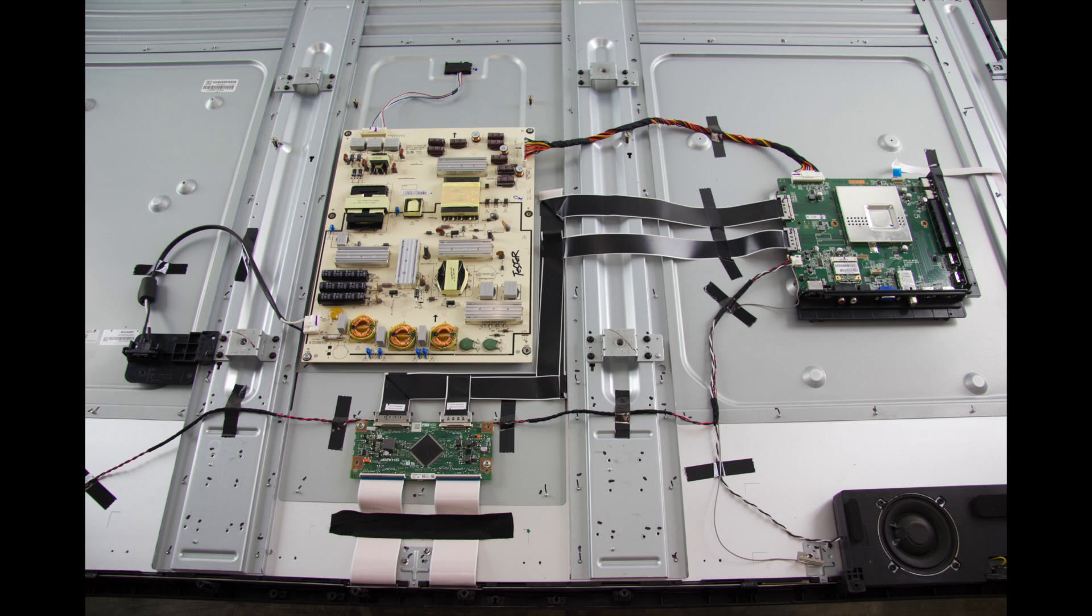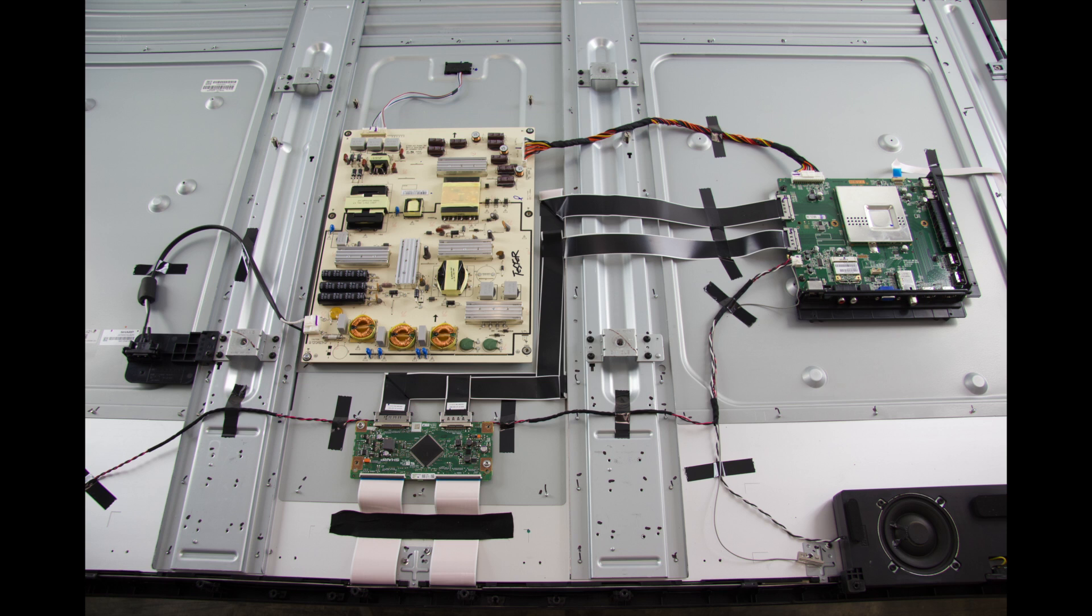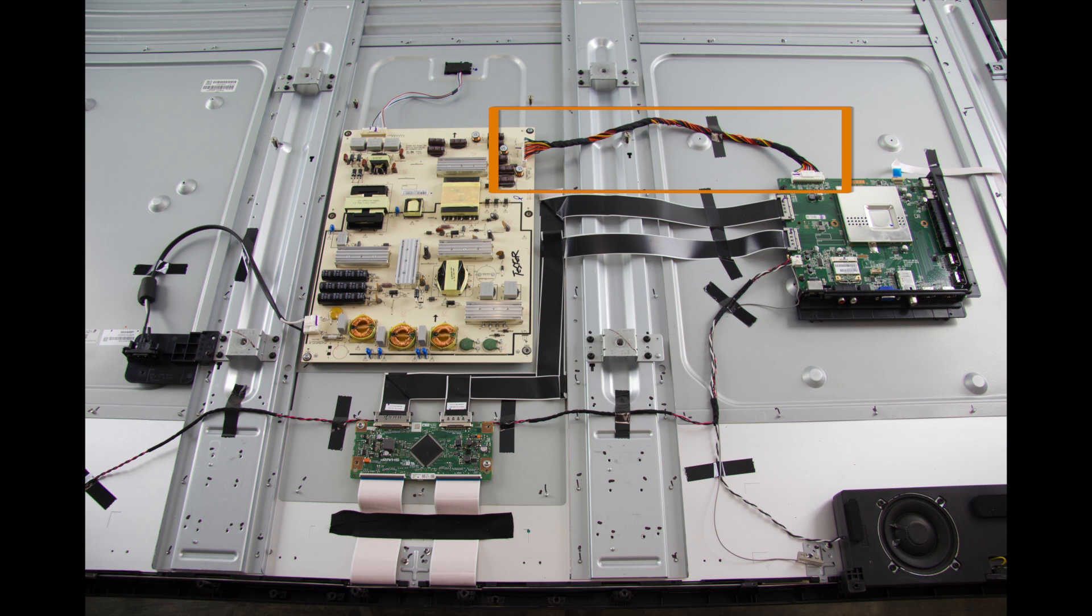I have removed the back cover off the TV and I will use my meter to check the standby voltage on the power supply. First, identify the power supply in your TV. Then look for a cable that runs from the power supply to the main board.